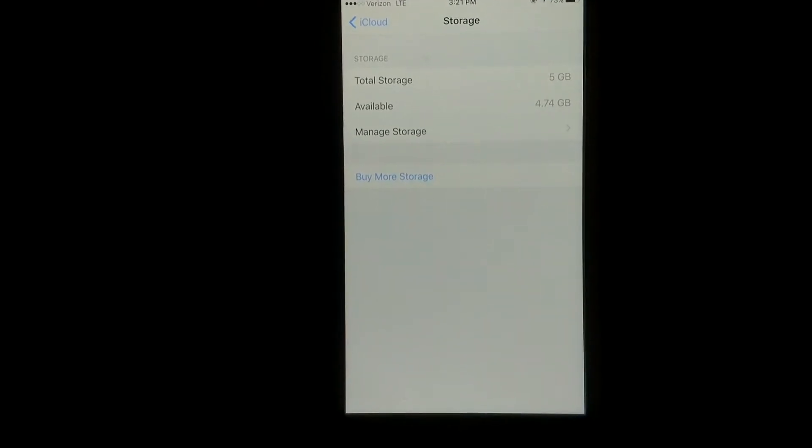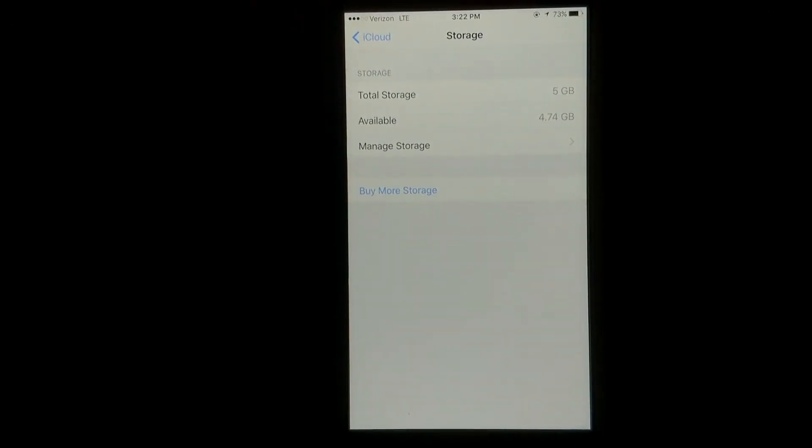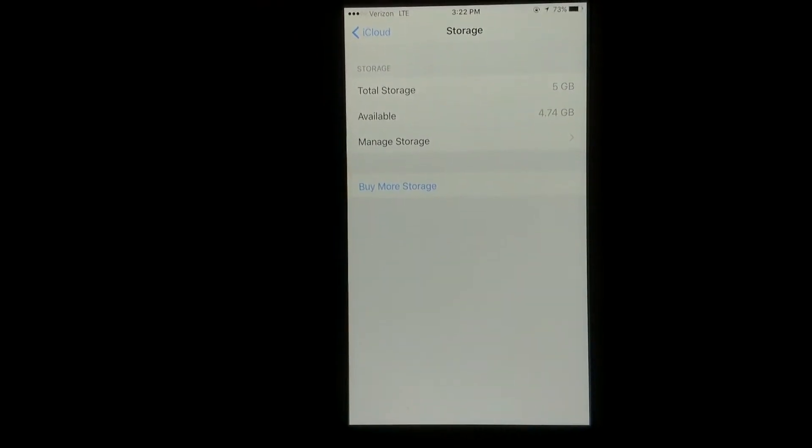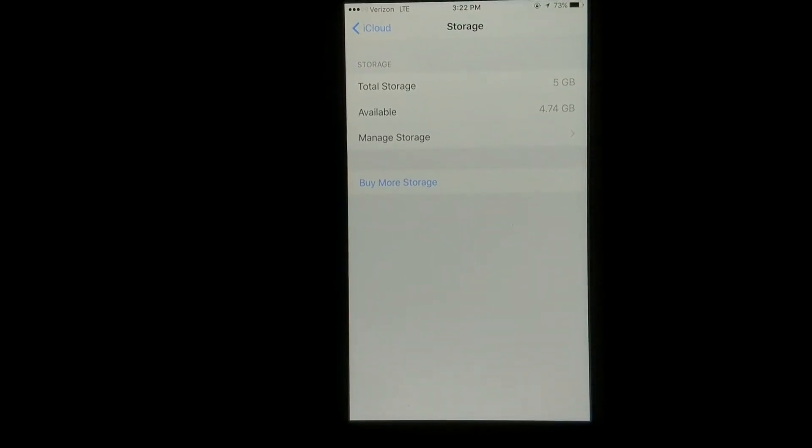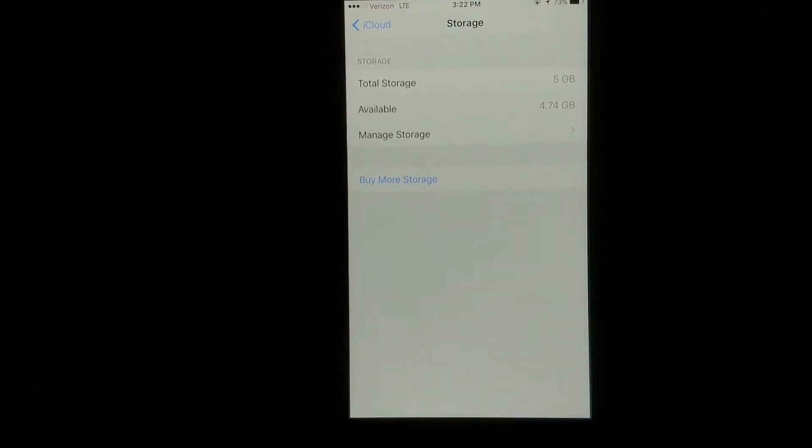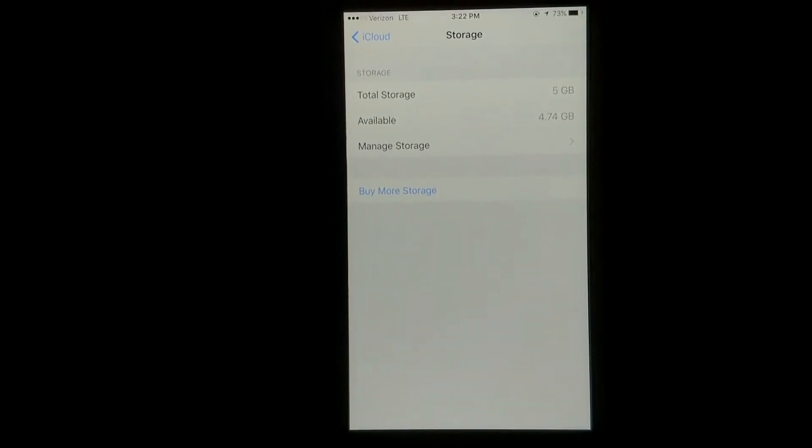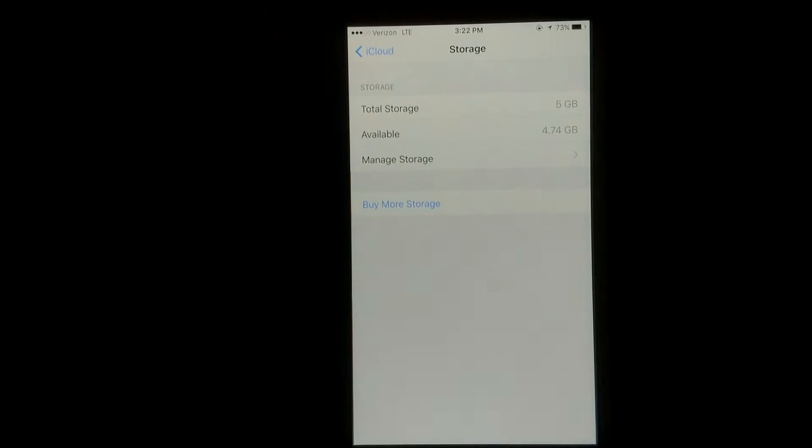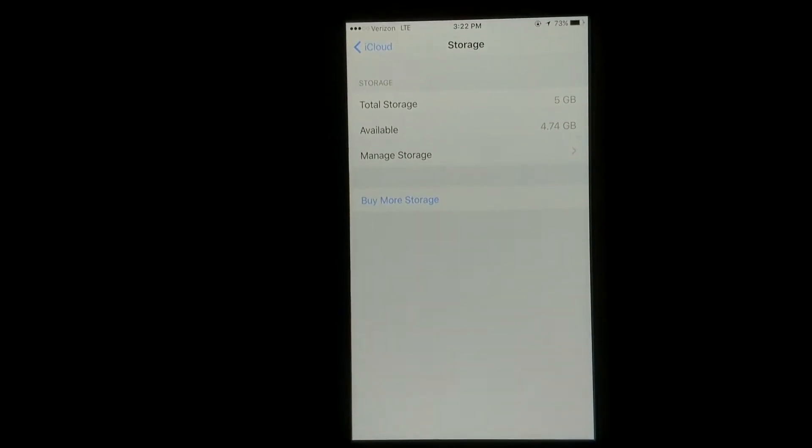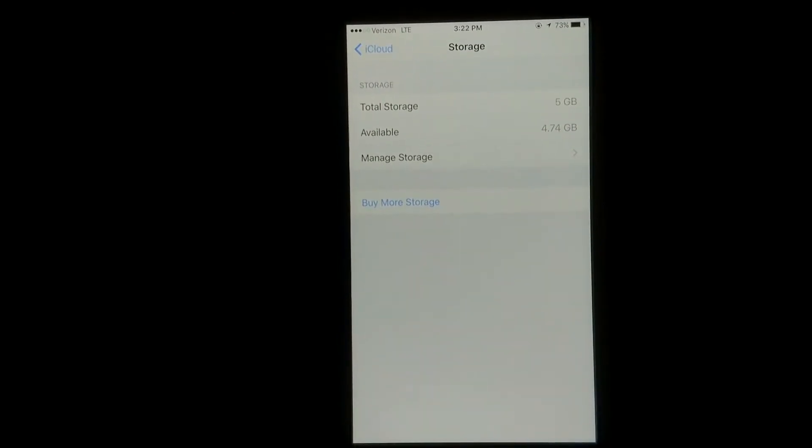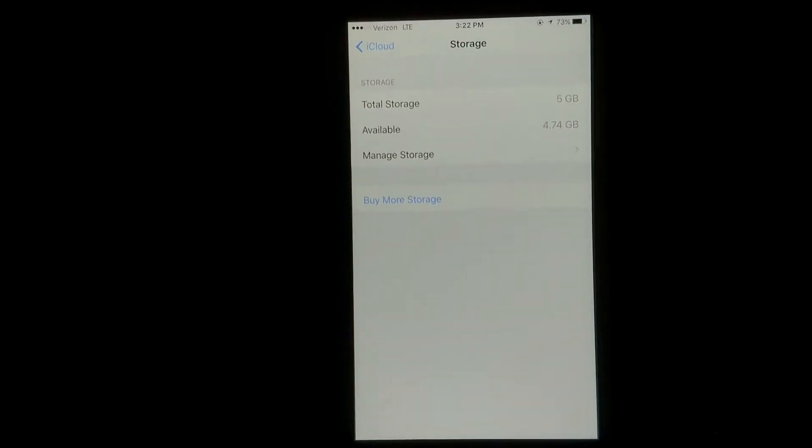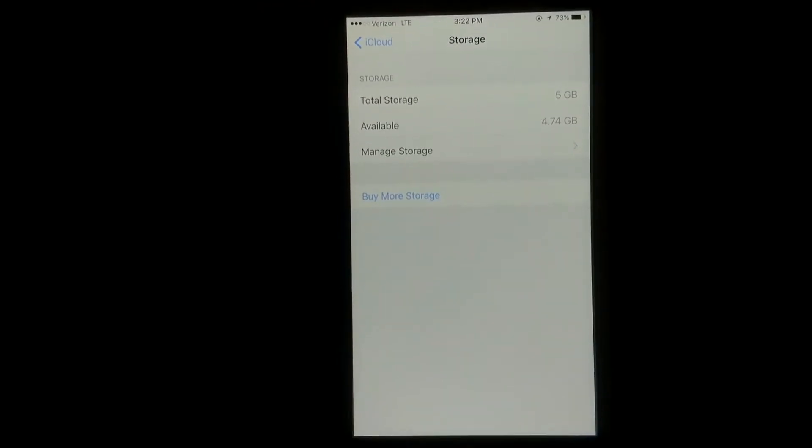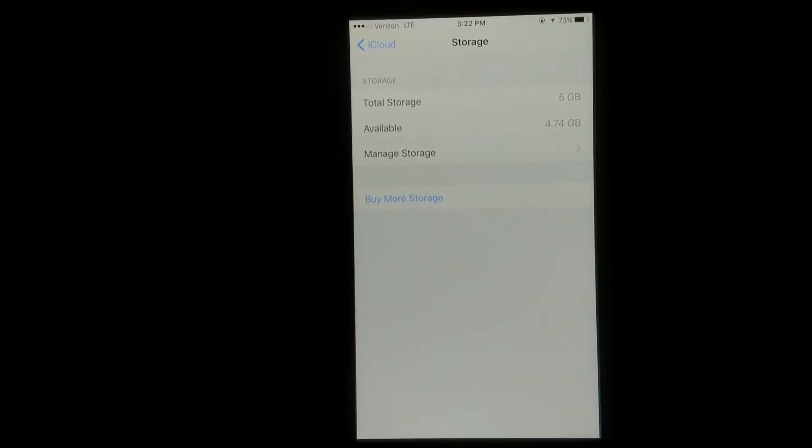Now, you get 5GB of free storage through Apple. Once you reach that point, you're going to get those annoying pop-ups saying you're out of storage space. I know a lot of people don't like paying for storage, but my thought is I've had my phone stolen before, and you can't get anything back if it's not backed up.